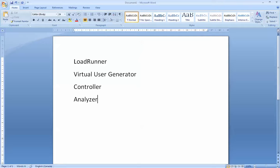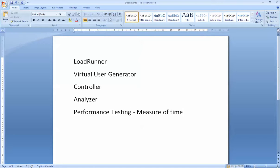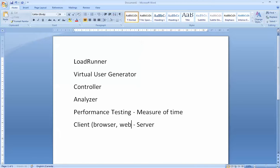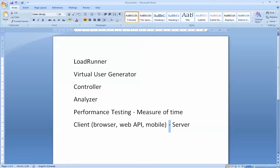In class we've described what performance testing is. Performance testing is a measure of time — a measure of how quick your website or web application responds to users. It's essentially a test between the client and the server. The client could be many things: a browser, a web service call, a web service API call, a mobile app. What we're measuring in performance testing is the relationship between the client and the server.